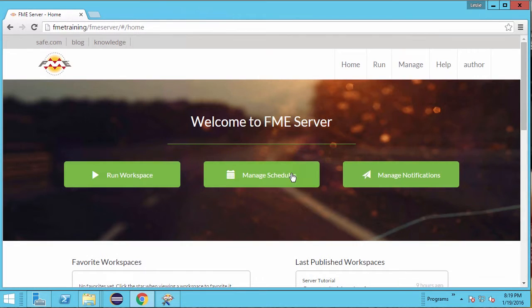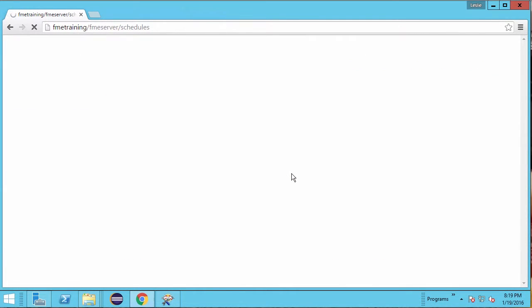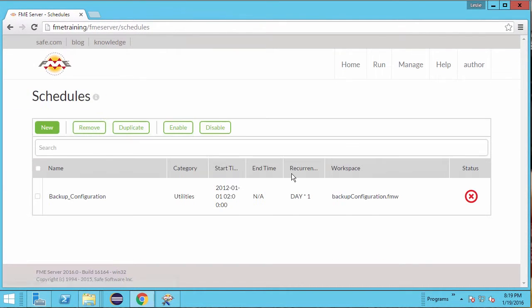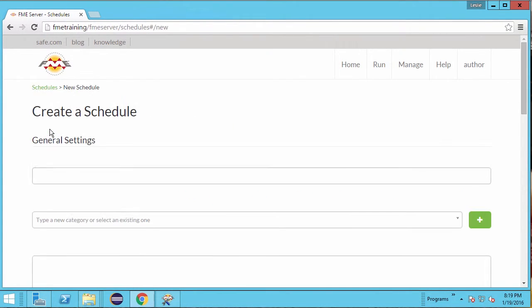The Manage Schedule button takes us to the Schedules page. Here you can perform a number of scheduling related tasks. Go ahead and click New. Start by giving the task a name. Call it Community Mapping Data.